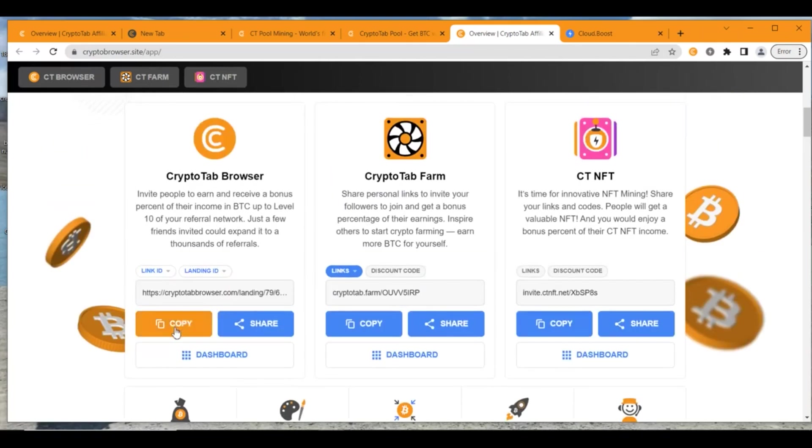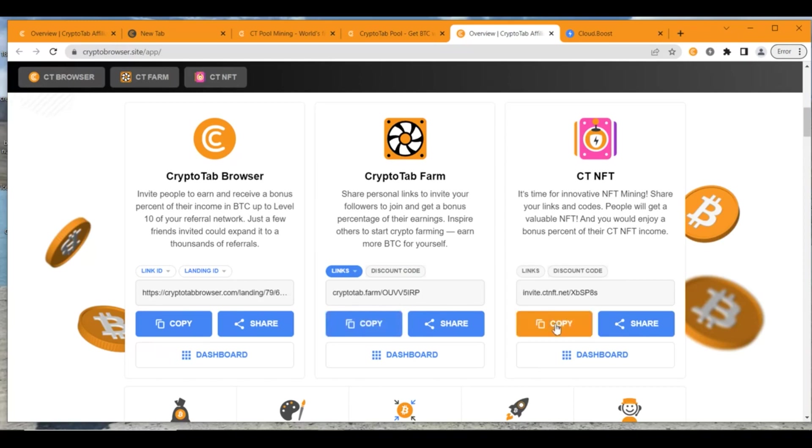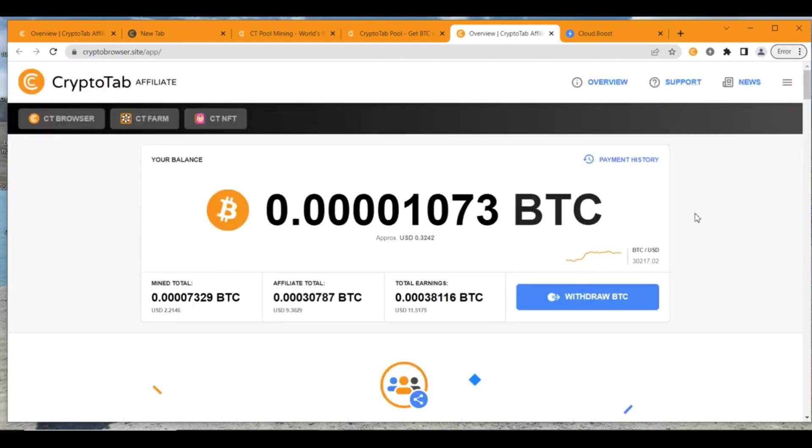You could copy and refer people directly to the CryptoTab browser. If you want, you could copy this link to refer people to the CryptoTab farm. If you want, you could copy this to refer people to CryptoTab NFT. And you're going to get discount codes out here and whatever it is.